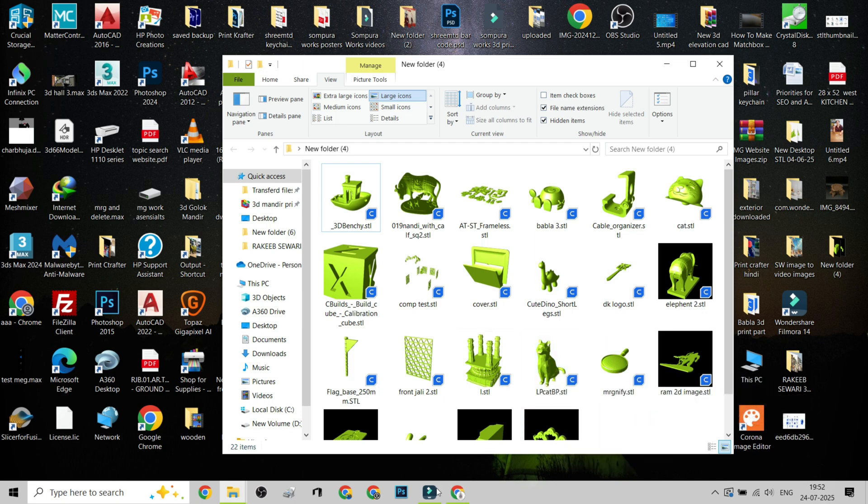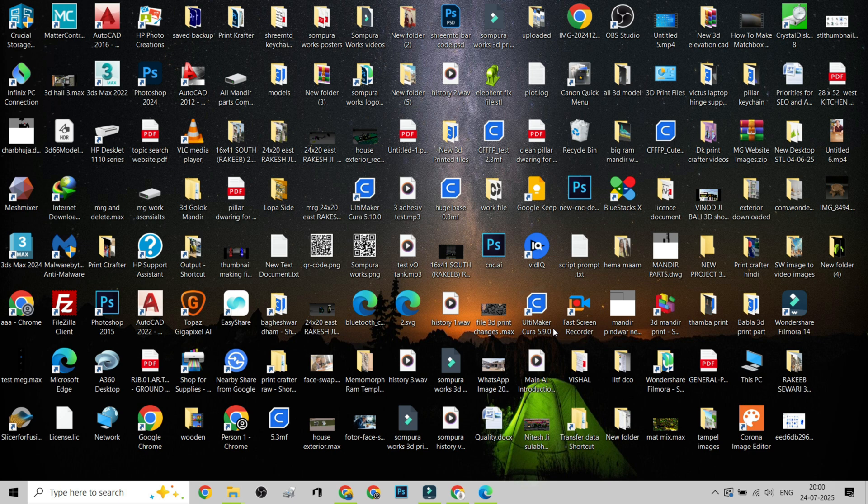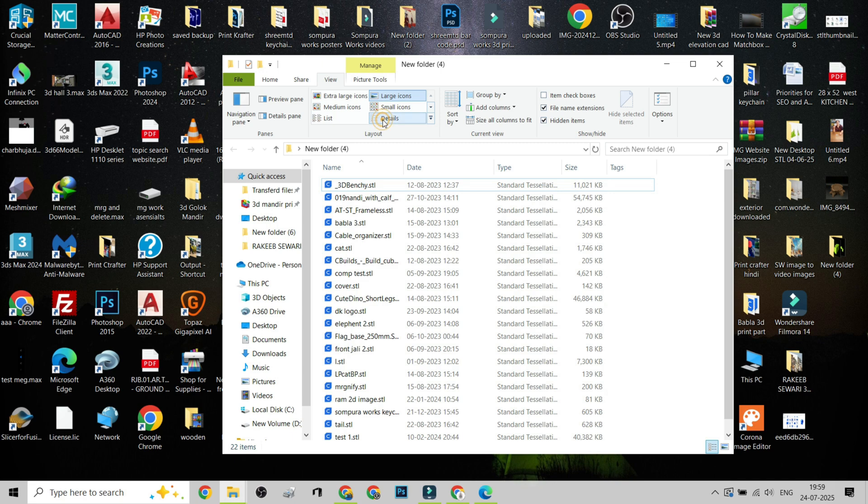If it doesn't work right away, try restarting File Explorer, or check if the thumbnail handler is enabled in your system. Also make sure you're not in Details View. Thumbnails only appear in Icon Views.